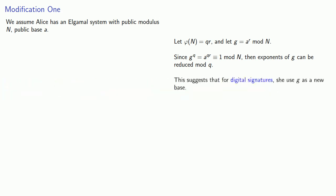And what this suggests is that for digital signatures, she used g as a new base. She might make all of her communication use base g, or she can restrict this to just for digital signatures.